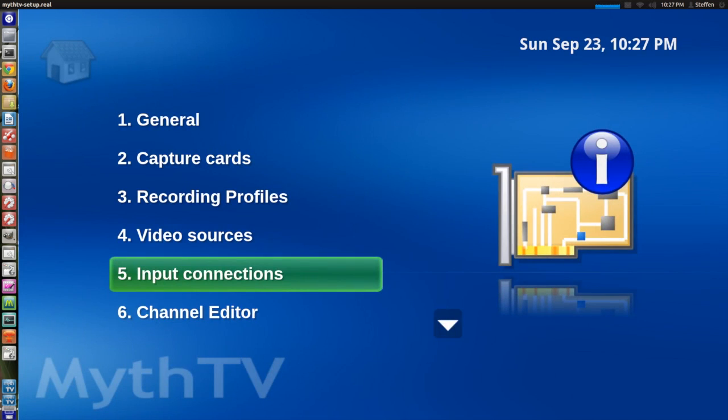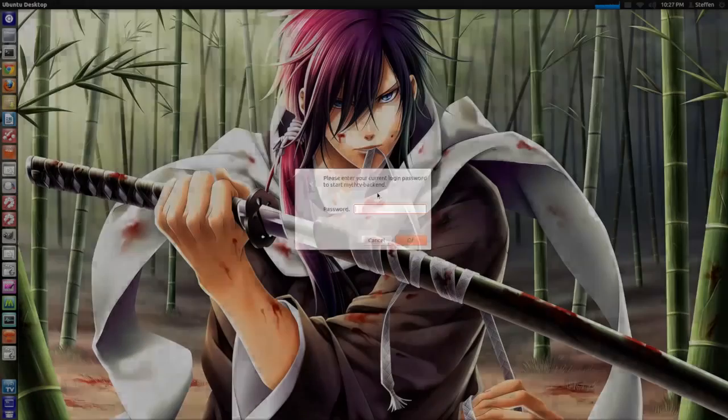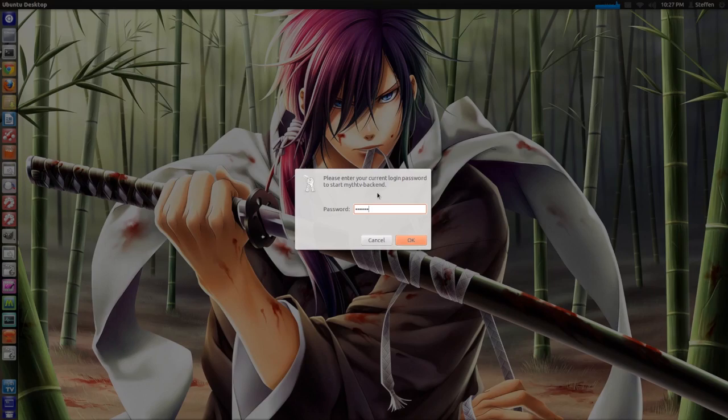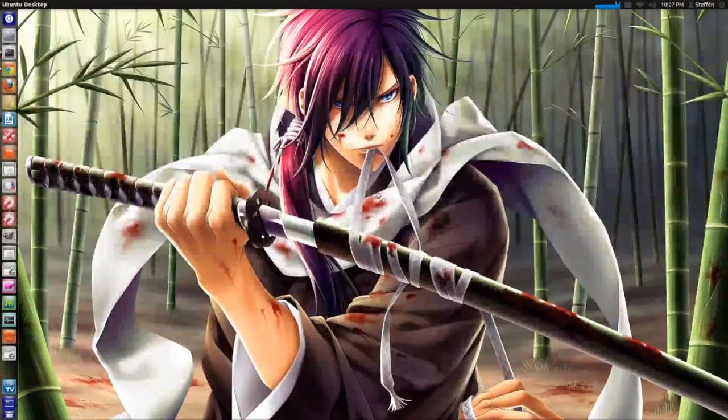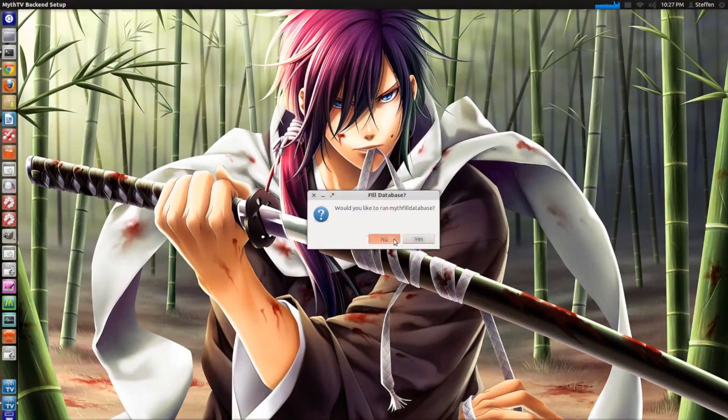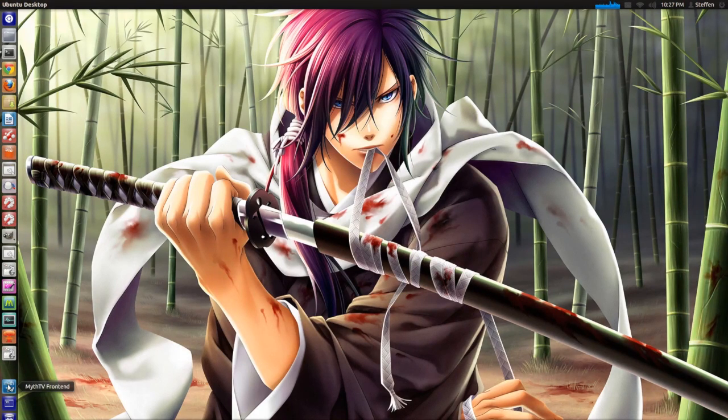Now this was basically all you had to do so far. So let's see, we just close the backend editor right here. There we go. We will need to type in our password and then select no right here.